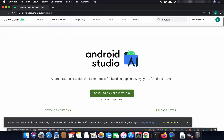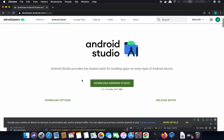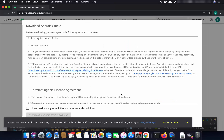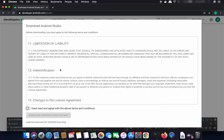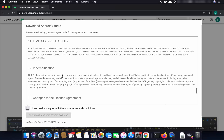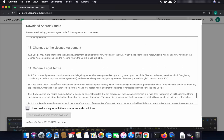Once the page opens, you will see a Download Android Studio button. Click on it and it will show you a pop-up window where you need to agree with the license terms and conditions.